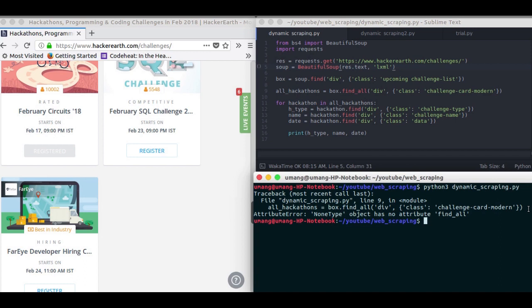So first of all, let's discuss what dynamic web scraping is. In normal web scraping, we send an HTTP request to the website and get the page source. And then we convert it into a soup object and find the elements.